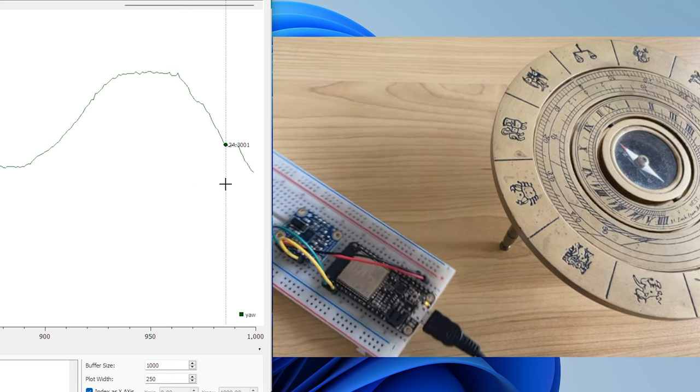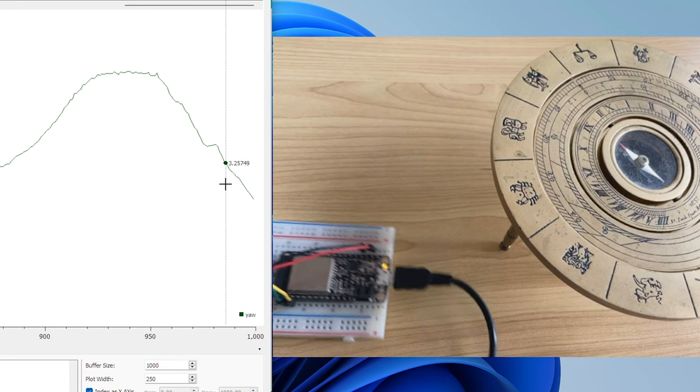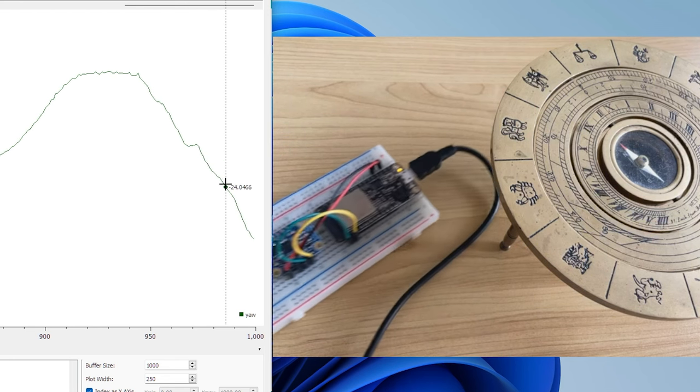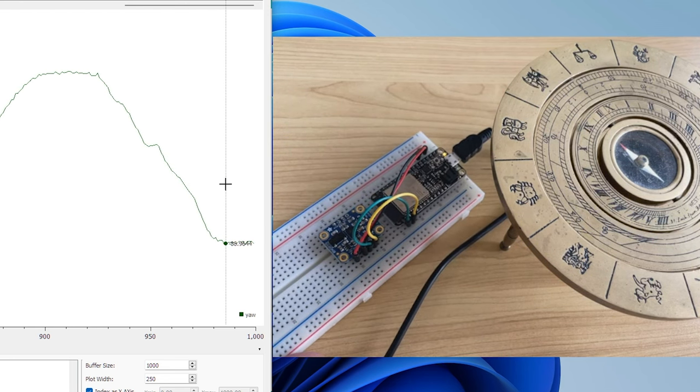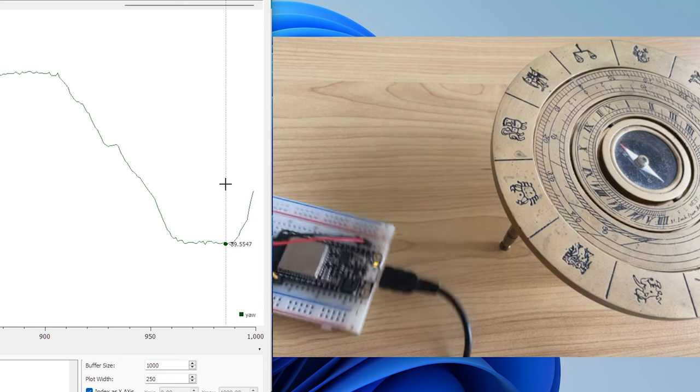Similarly, rotating to west, it is showing minus 90 degree from the north. That means, the basic compass is implemented.